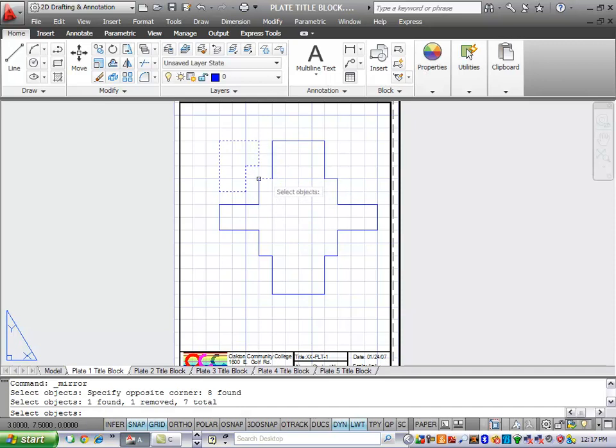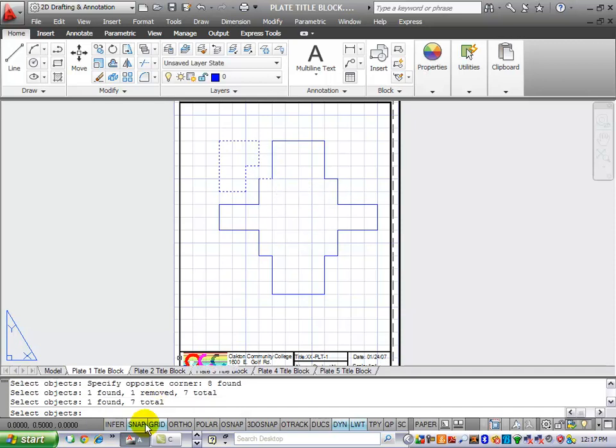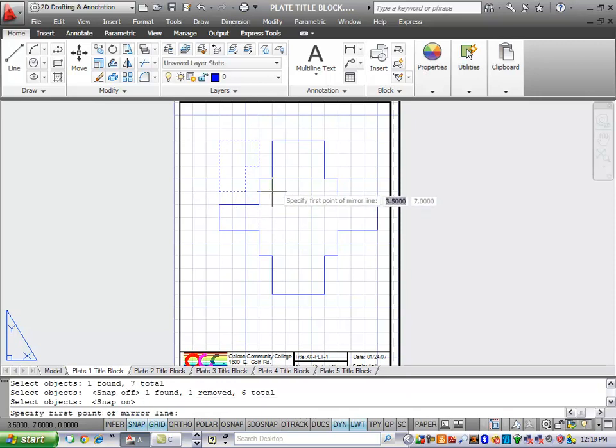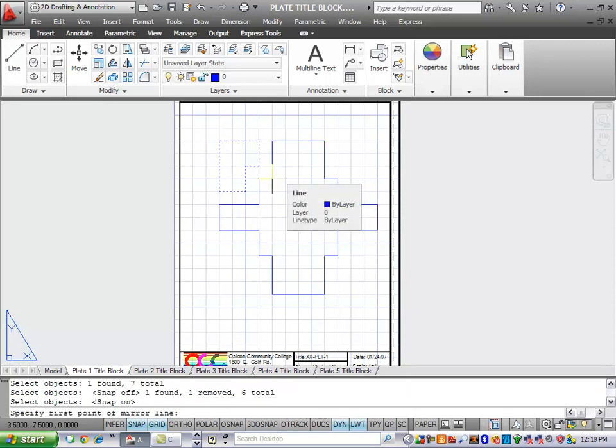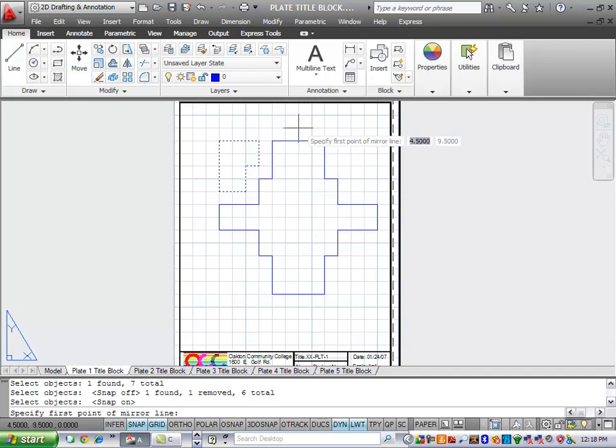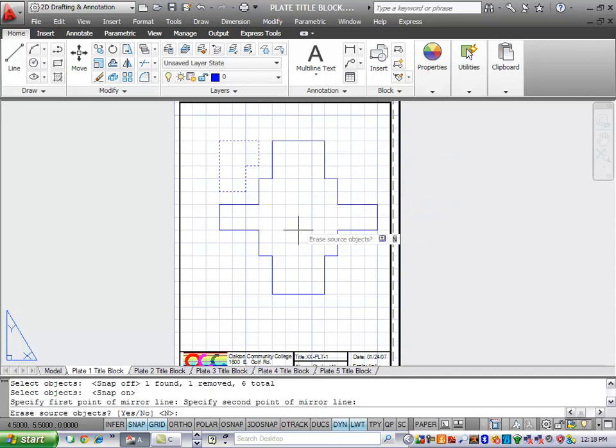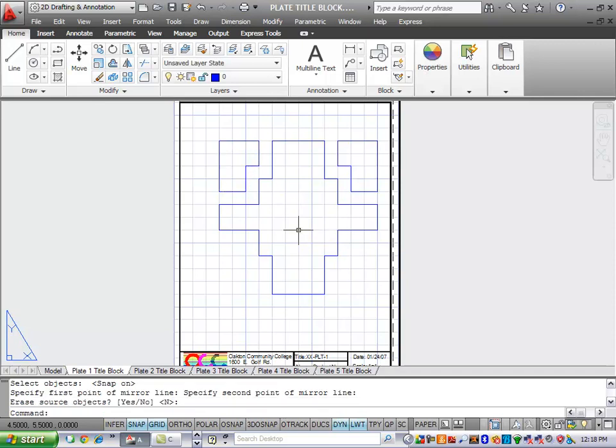Hit Enter to complete the selection process, and then select a mirror axis. And so what I'll do is I'll select right through the middle here. Erase source object. No. I'll hit Enter.